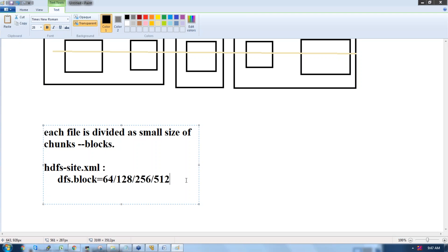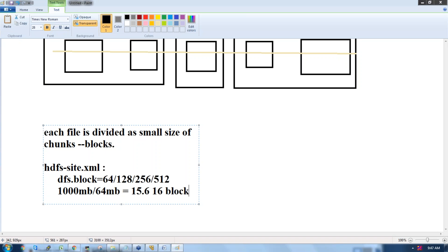The file I'm going to write is 1000 MB in size and the block size in HDFS is 64 MB. So how many blocks will be created? 1000 divided by 64 gives approximately 15.6, so a total of 16 blocks are created. The input data we are supposed to process is divided into 16 blocks.